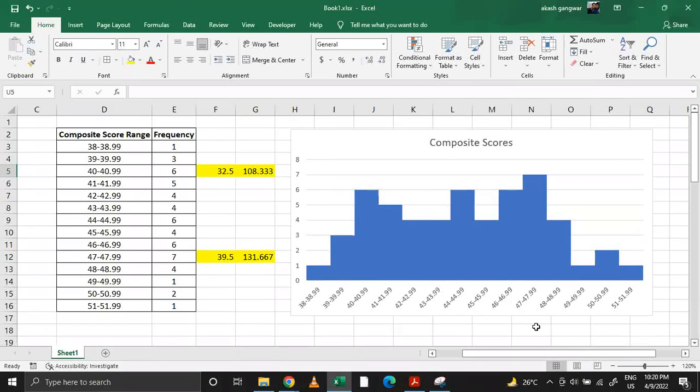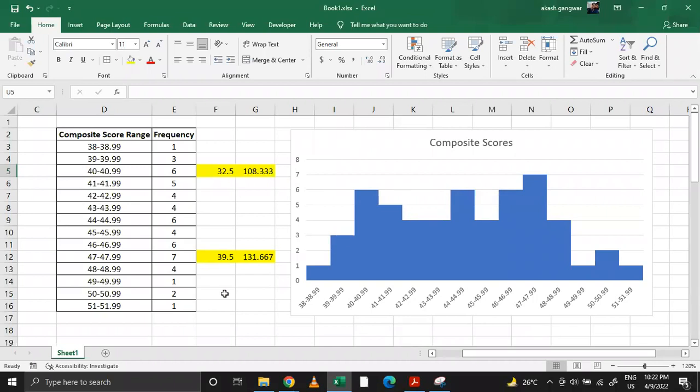Hello everyone, welcome to AI Crack channel. There has been a lot of confusion about what kind of composite score one should have to get selected. So I've decided to post my analysis based on the composite scores of the last batch, the recent batch of 2021.